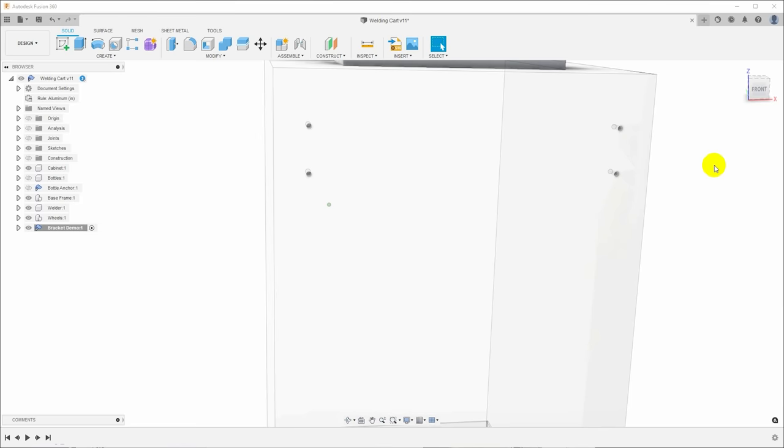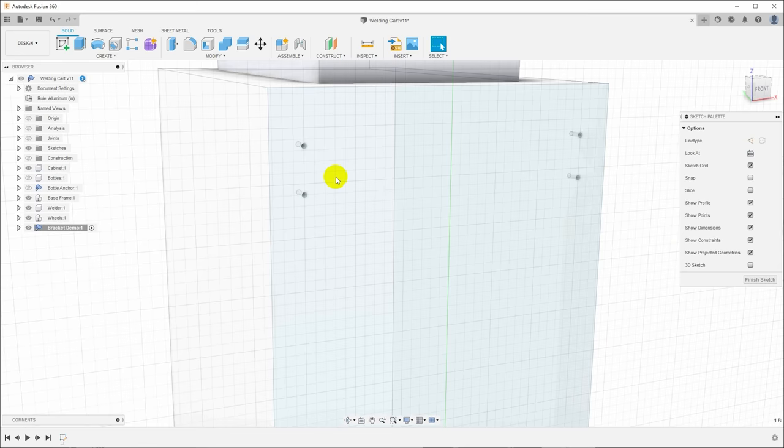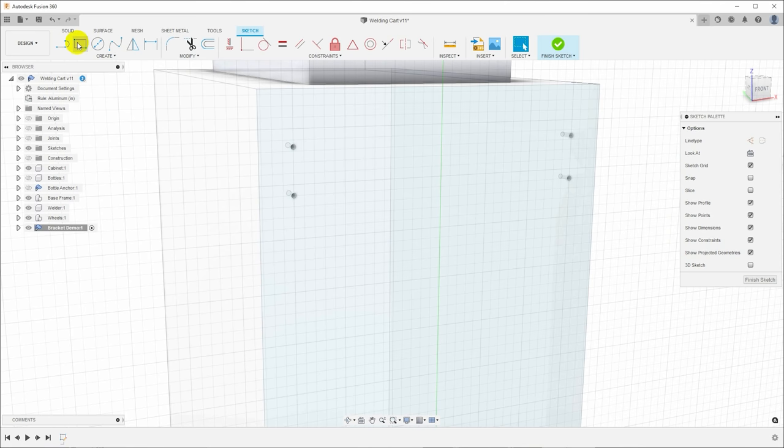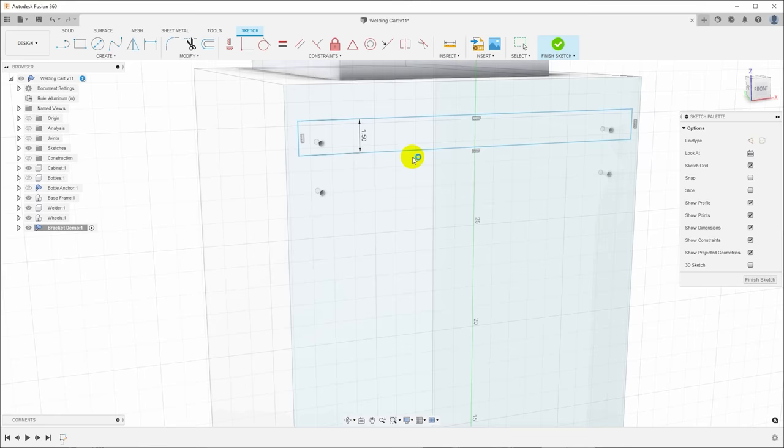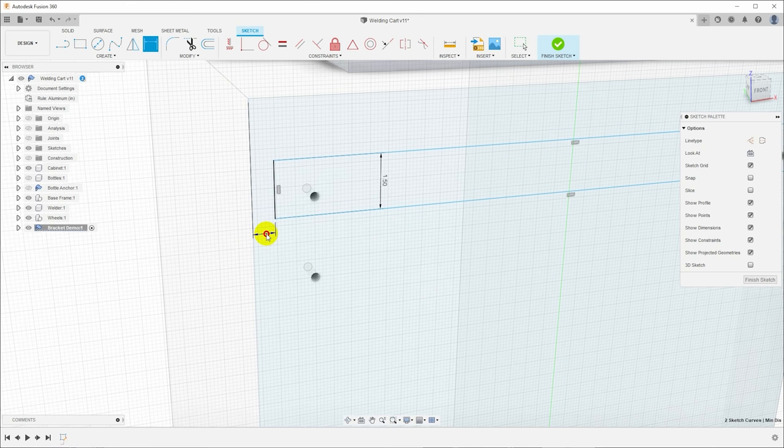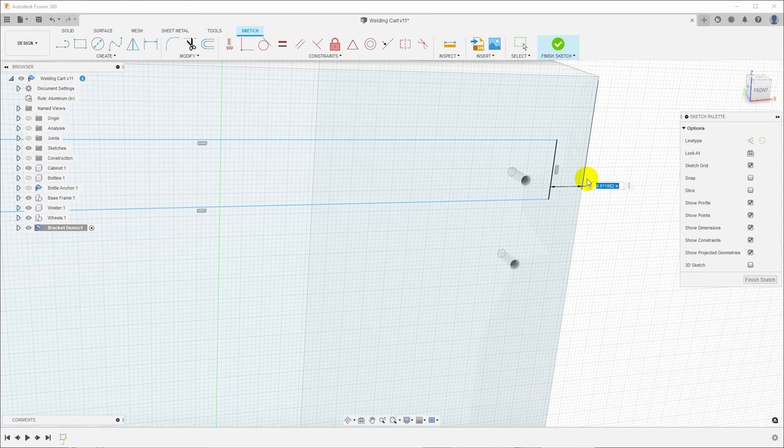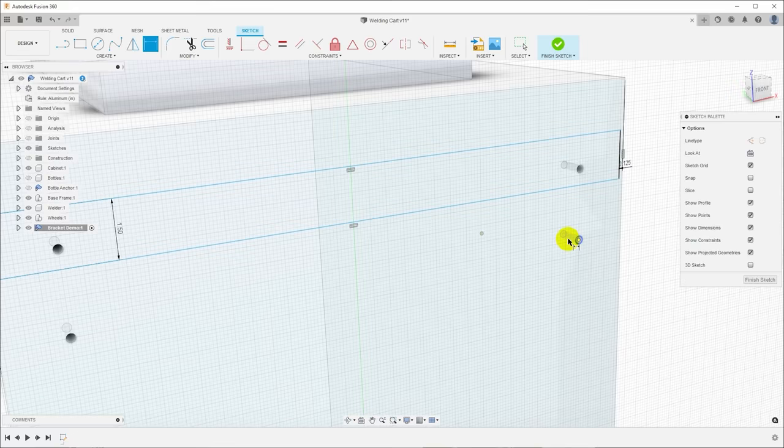Now what Fusion has done is it's activated that new component for editing so the other components are visible here but they're kind of grayed out. I'm going to turn the bottles off for now just to make this easier to see. And I want to start by creating a sketch on the side of the cabinet to define our base flange. So I will create a rectangle, throw it across these two holes, and we'll put some dimensions on that. I want to hit D for dimension and say the overall height of this is 1.5 inches.